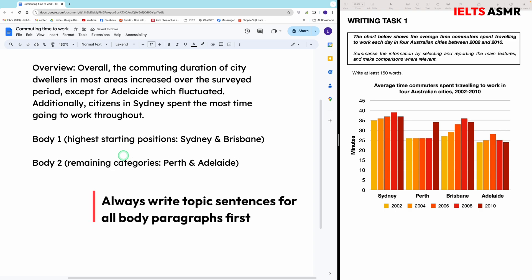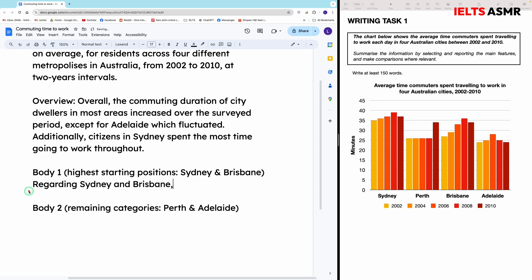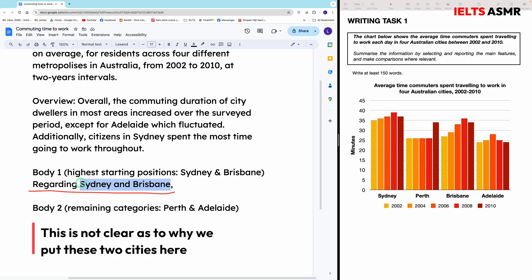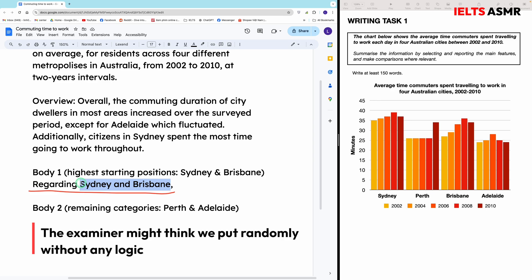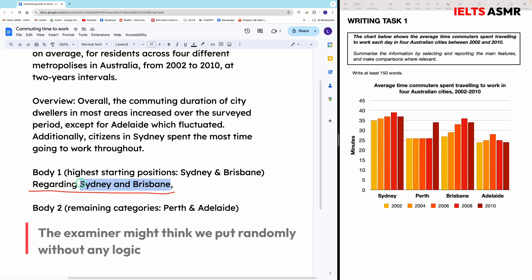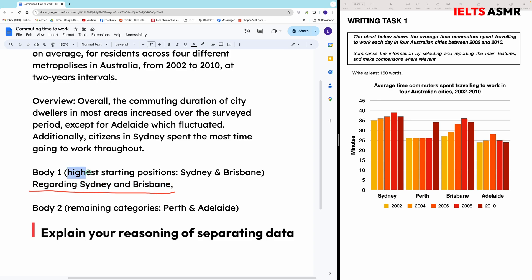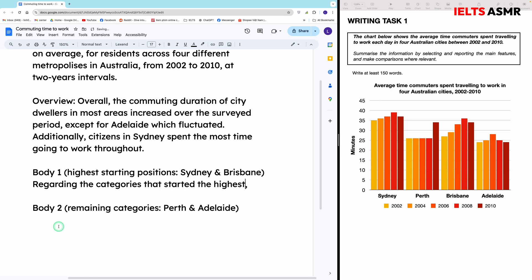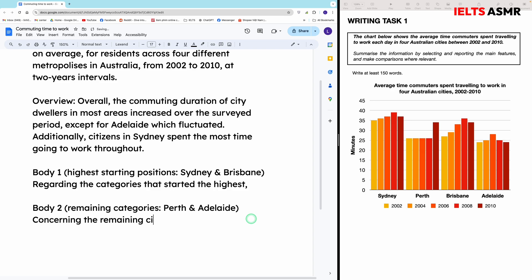Before going further into the details of each paragraph, you should first write the topic sentence for each body paragraph. However, if you write a topic sentence that only names the cities, you're not giving the examiner much information — he still doesn't understand why you put Sydney and Brisbane together, and might think you randomly grouped them. Therefore, you need to explain the logic by saying this paragraph covers the categories that started the highest. Now the examiner not only knows what the paragraph covers, but also your reasoning for dividing the data. For the next paragraph, simply say 'concerning the remaining categories,' or in this case, cities.